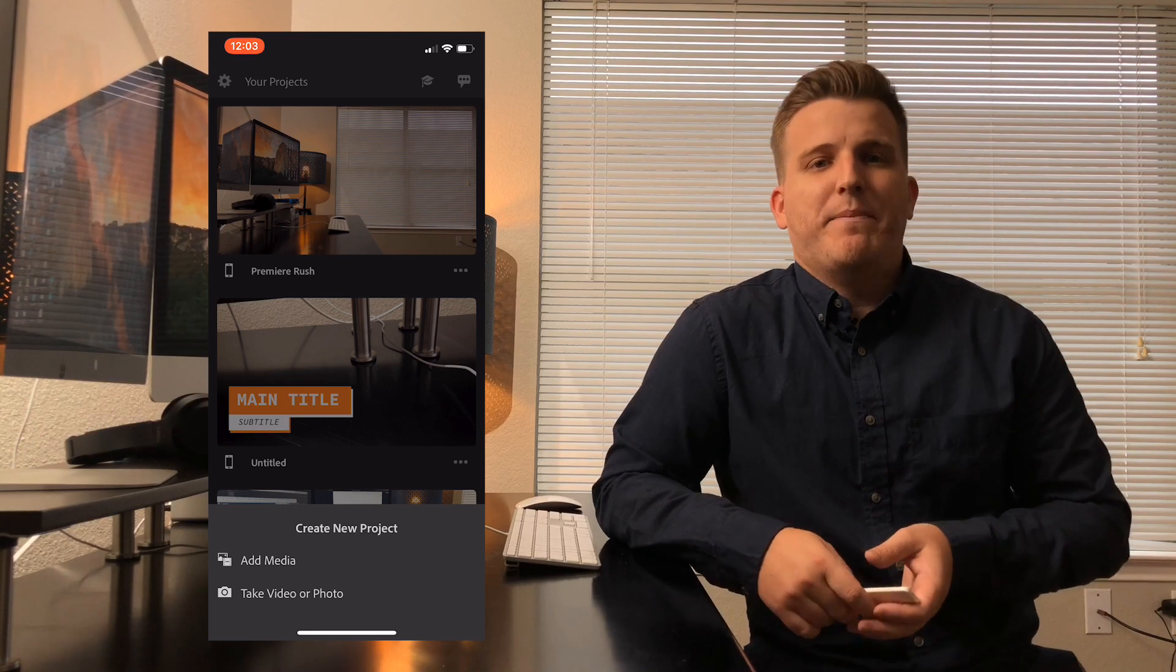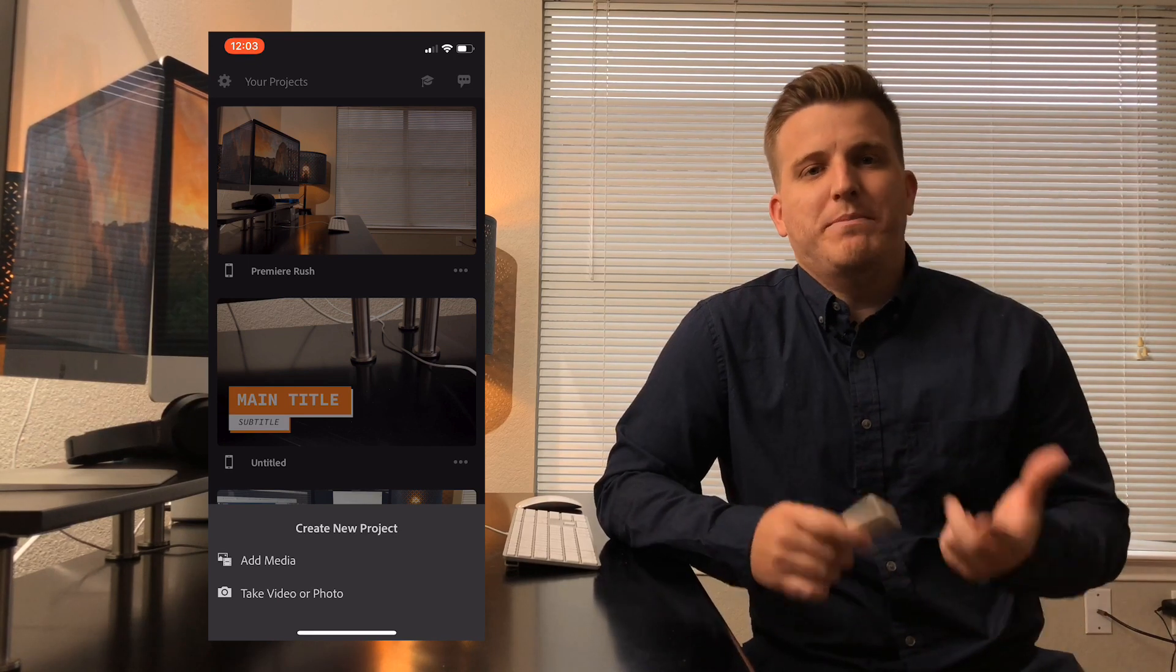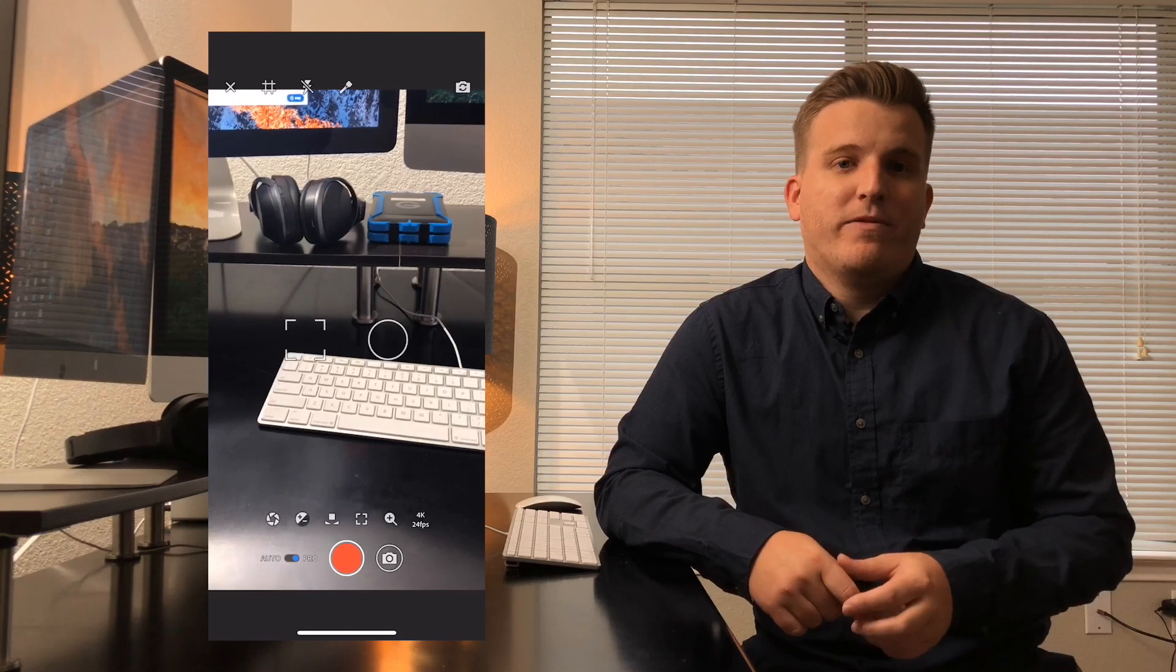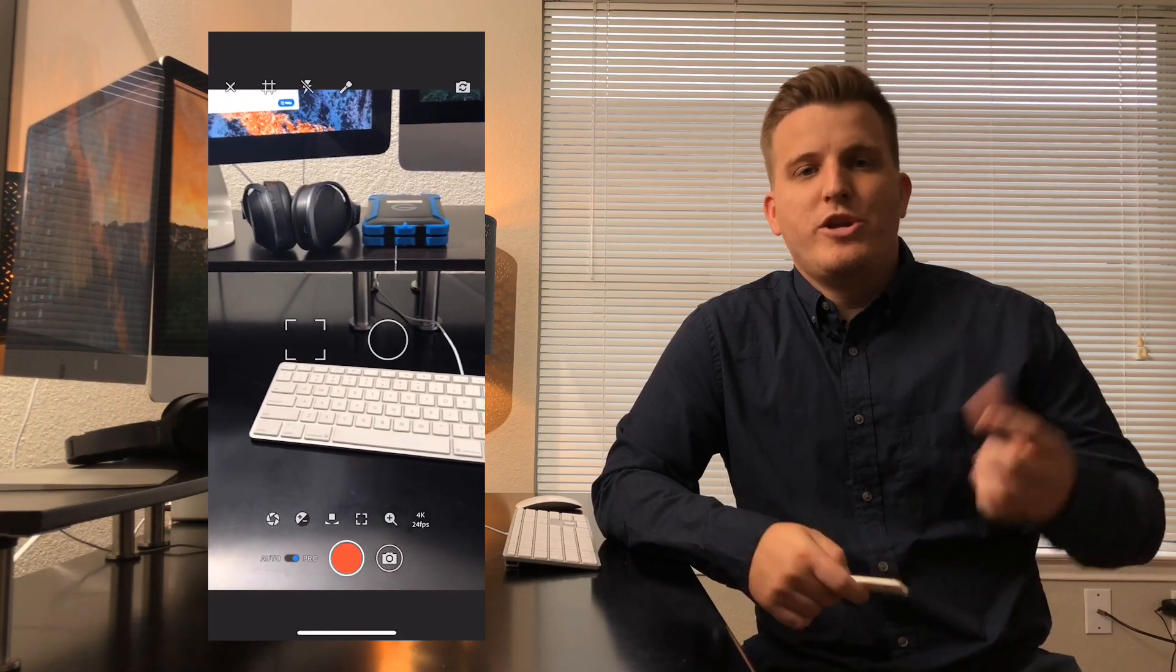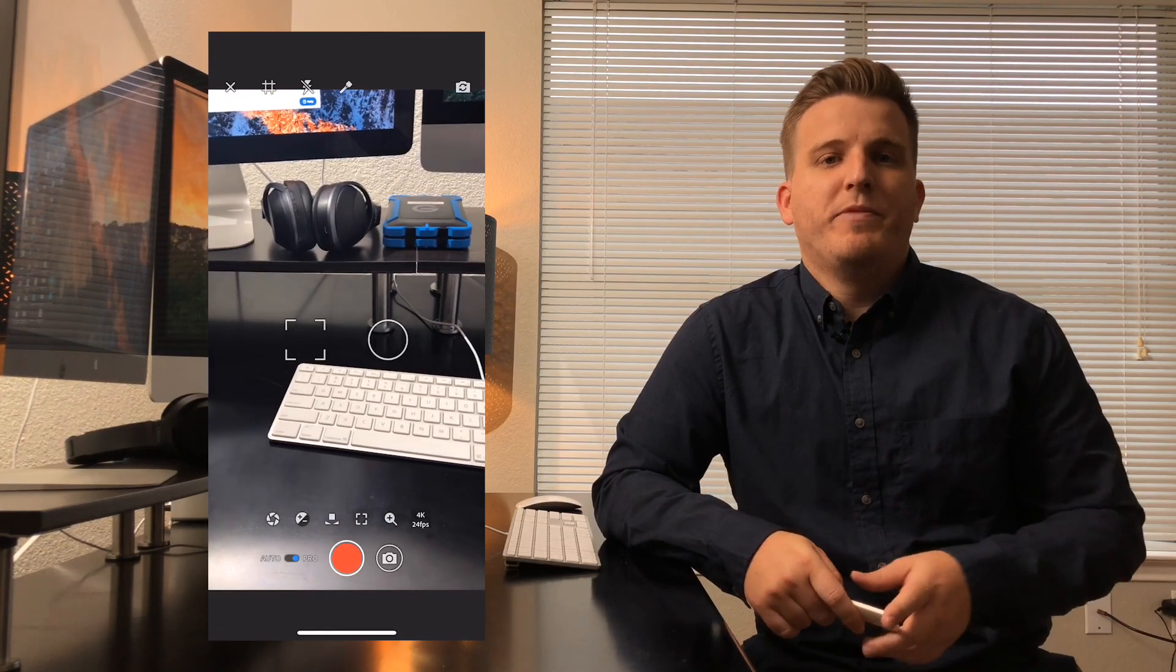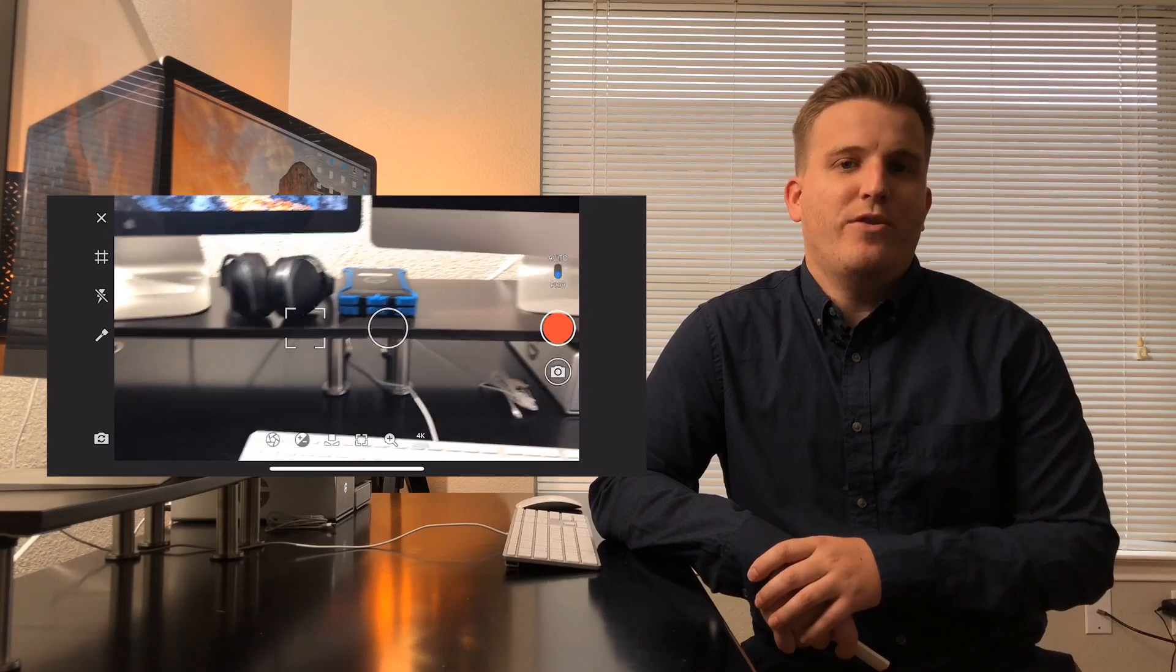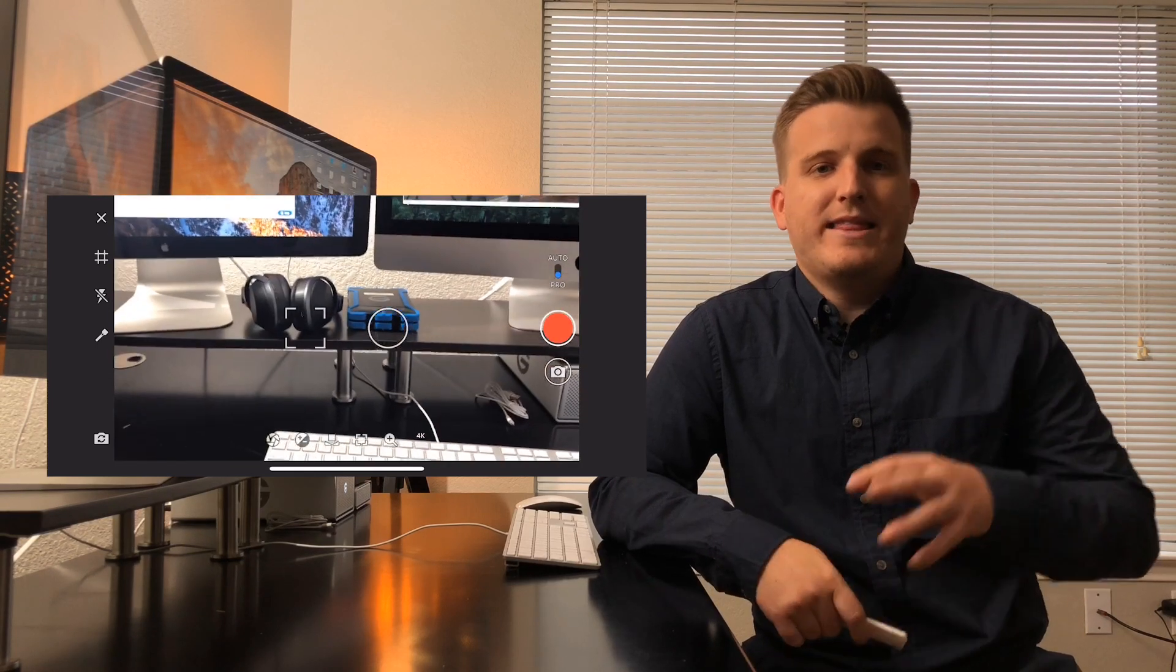And this is the cool thing about this app, is that it actually has a built-in camera for shooting videos right within the app, and it's a lot more powerful than the stock camera app that comes with the iPhone. When you go into the camera, the first thing you want to do is make sure you switch the camera from auto to pro. This way you'll always get the advanced features for setting up the shot just how you want it.